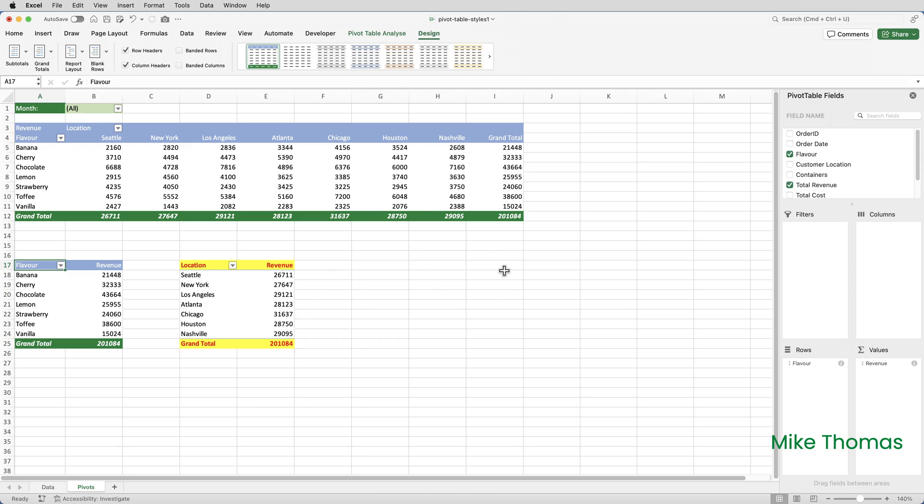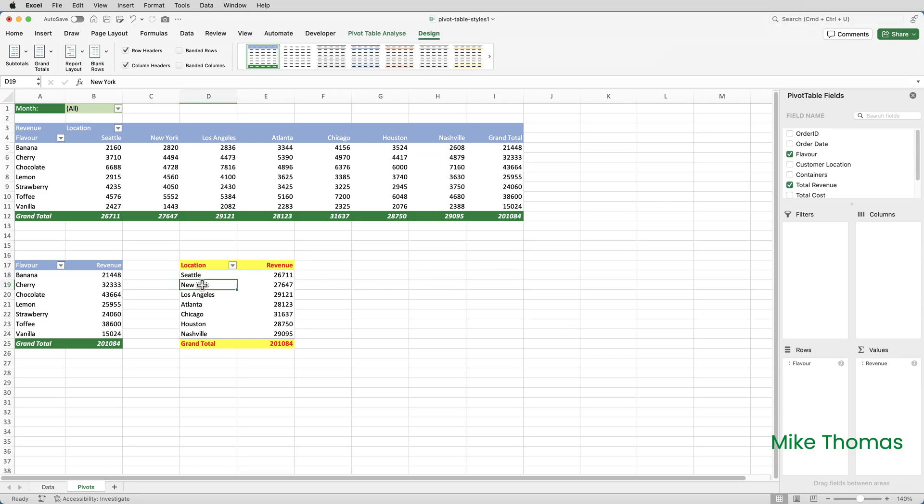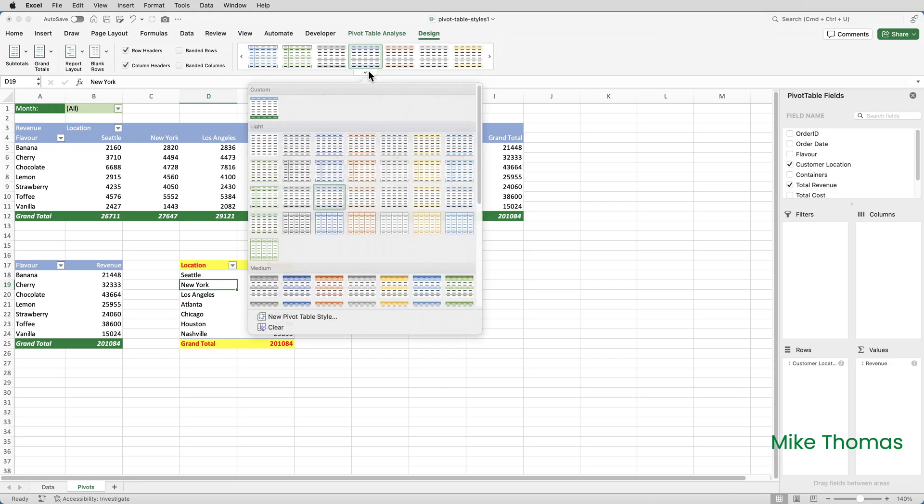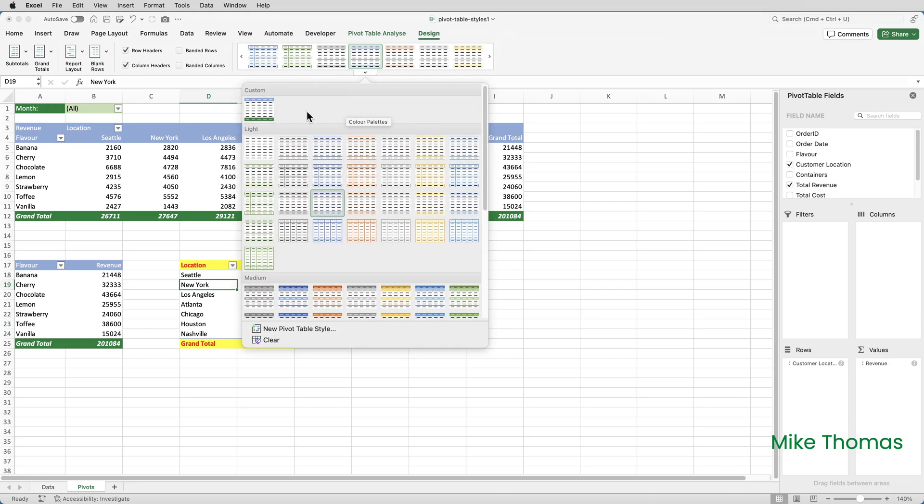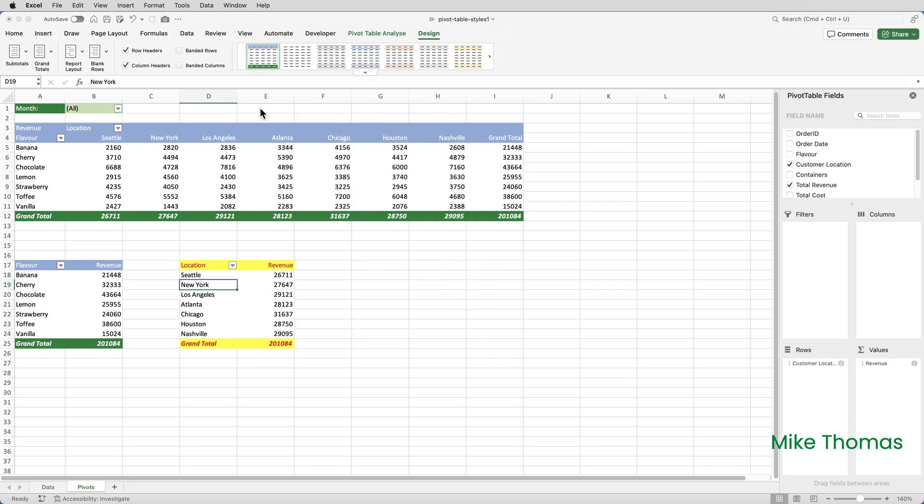Now, what happens if you want to apply a style to a Pivot Table that's been manually formatted? You can see my third Pivot Table. I've manually formatted the header row and the totals row. If I click in that Pivot Table, and then I go to my Styles and I click, it doesn't do anything. It's actually removed the bold by the look of it from the header row, but apart from that, it hasn't changed the colors. That's because the cells have been manually formatted.